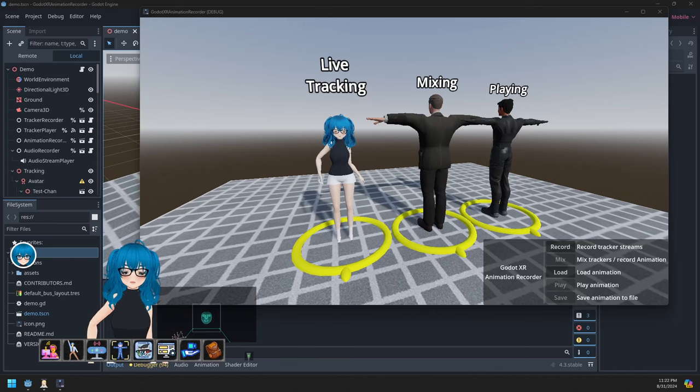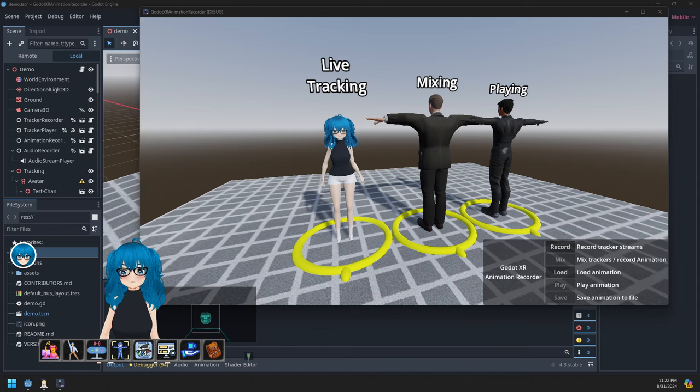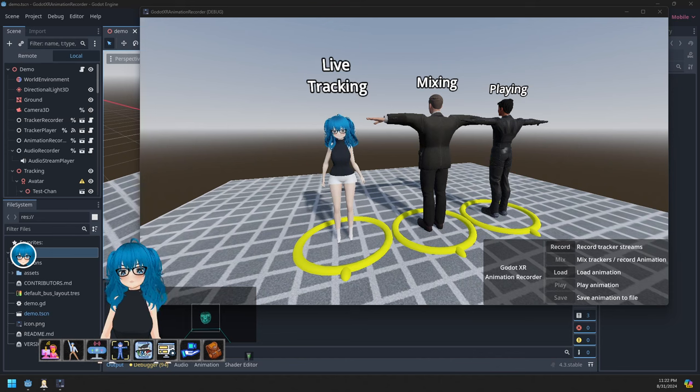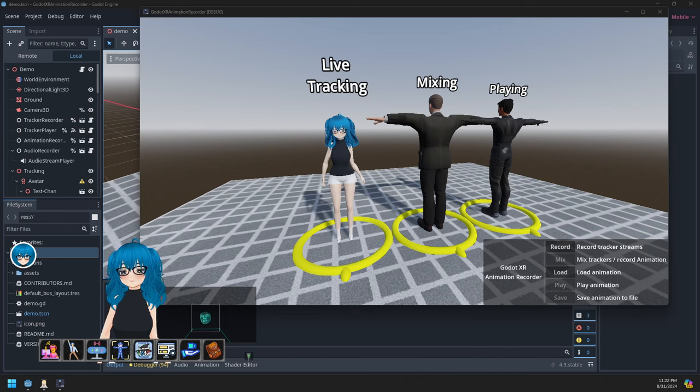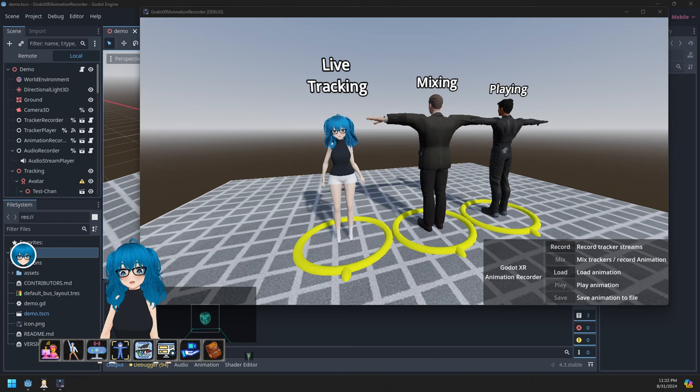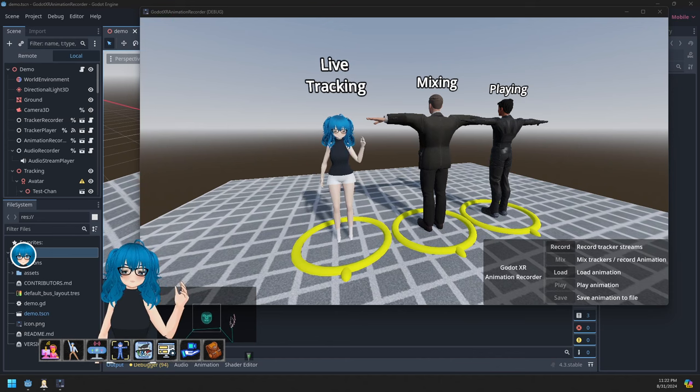Hello. This is a preview video of a new asset I've been putting together for Godot. It records XR animations and can then play them back on avatars and then record the result for building animations usable in the Godot game engine.